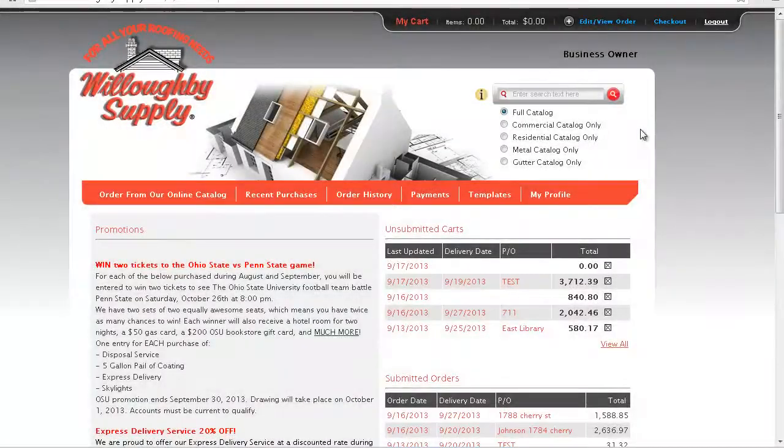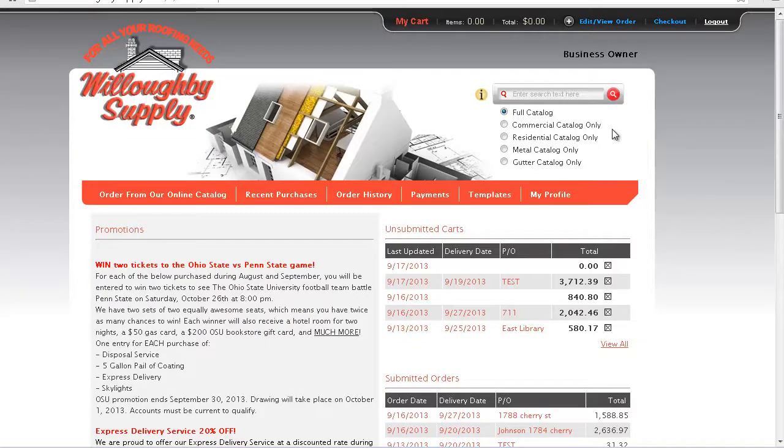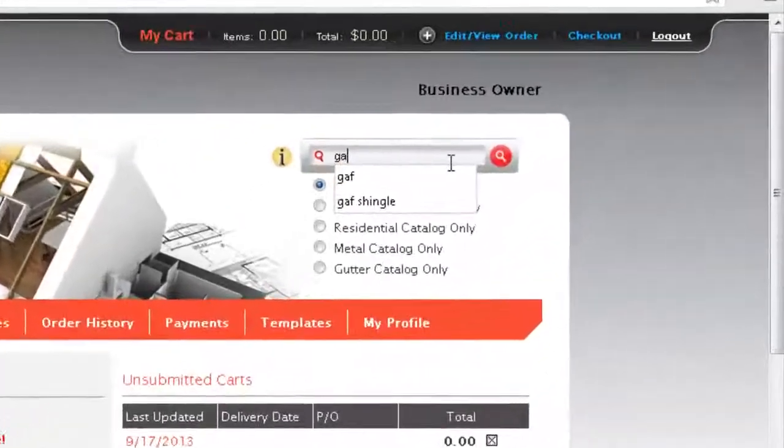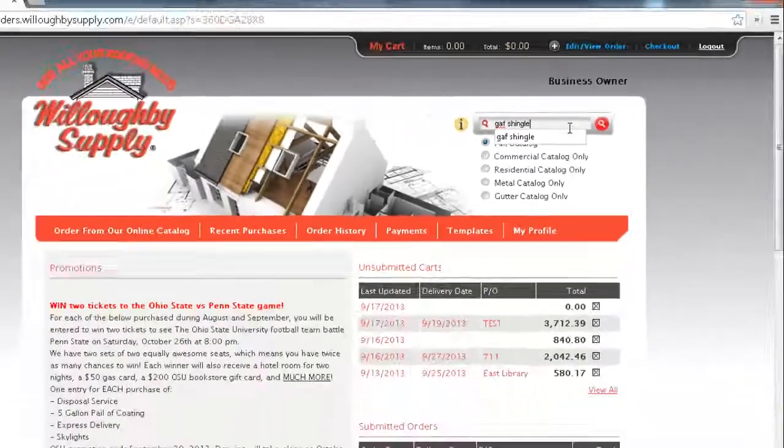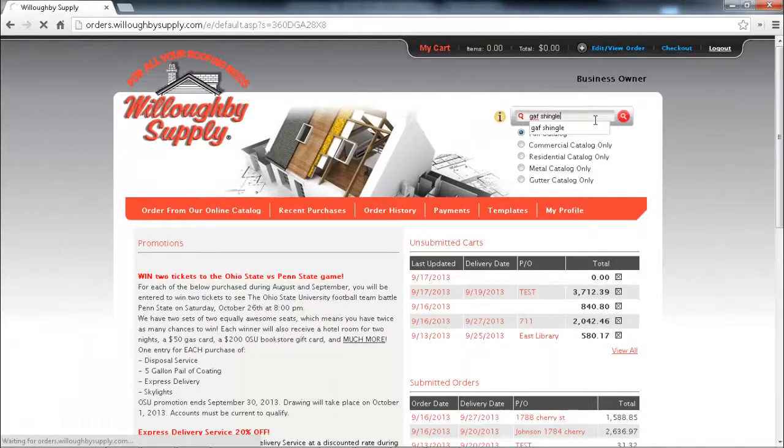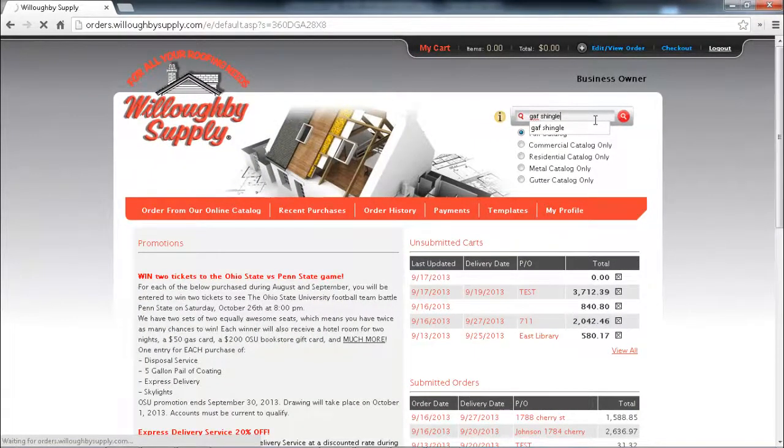There's a few different ways that we can find product to add to our order. The first being the search. We can simply enter our search term and hit enter. That's going to bring back our results set.